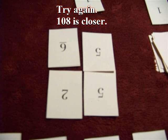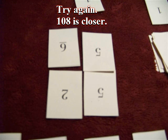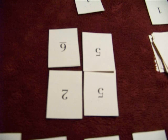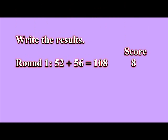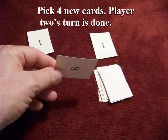Player two settles on 52 plus 56. 108 is closer. Player two writes it down. 52 plus 56 equals 108, which is eight away from 100, so the score is eight. Player two now picks four new cards and the turn is done.